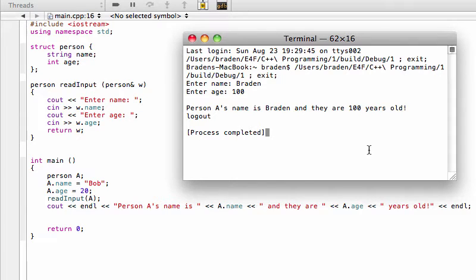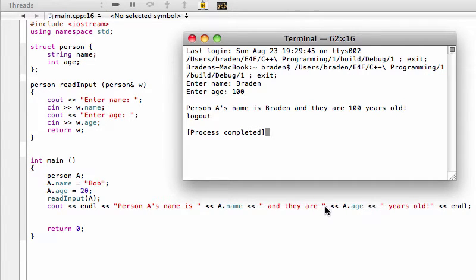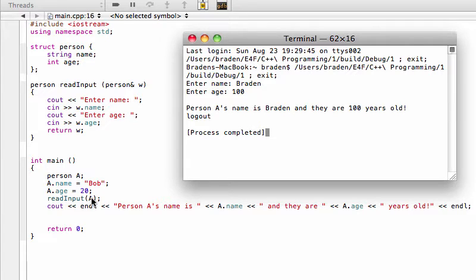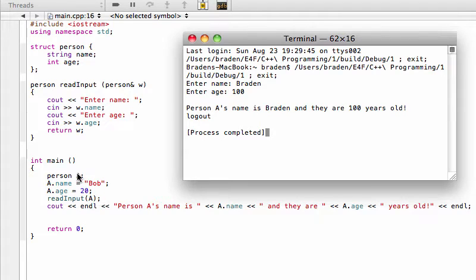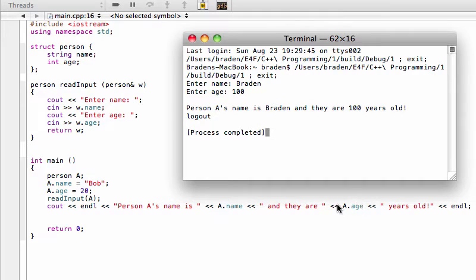Now when I hit enter it says person a's name is Brayden and they are 100 years old. So let's look at why that happened. We're actually seeing out a.name and a.age and that means that somehow this read input function when we passed in a and then the result had come, when it returns a value it actually updates a because a.name after we've run this is now Brayden and a.age after we've run it is now 100. It's no longer 20 or Bob.